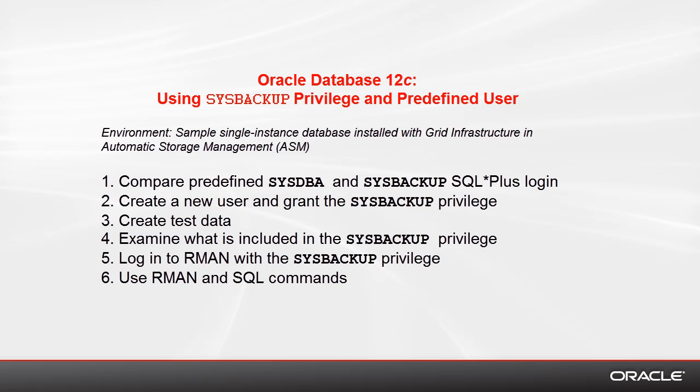We will create simple test tables without any grants to show you the difference between sysdba and sysbackup. At the end of the demo, we log into RMAN with the sysbackup privilege